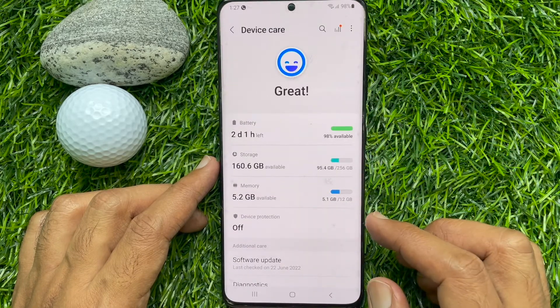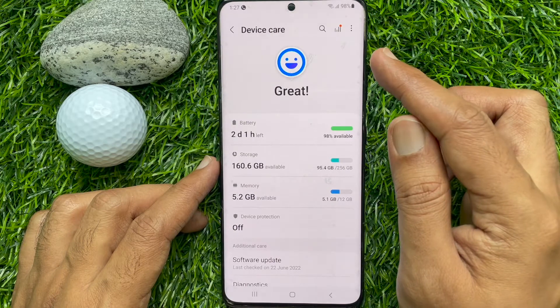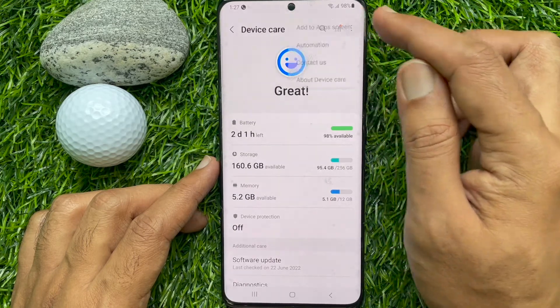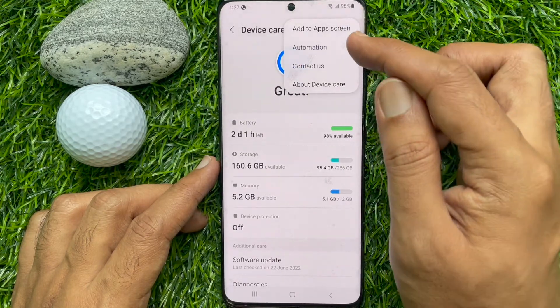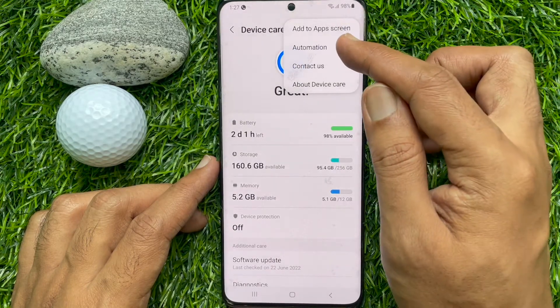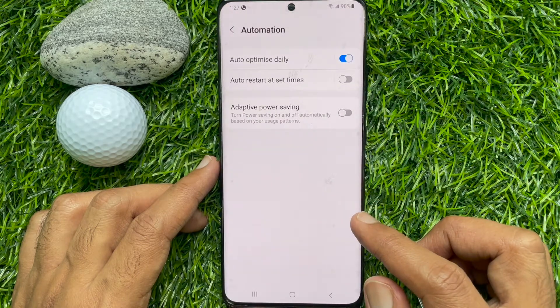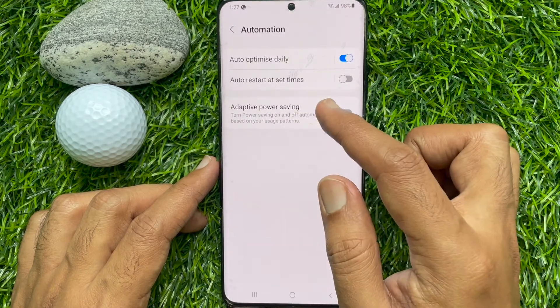When you are in the Device Care page, tap the three dots on the top right. Then tap Automation.